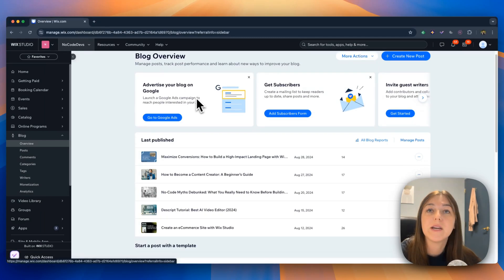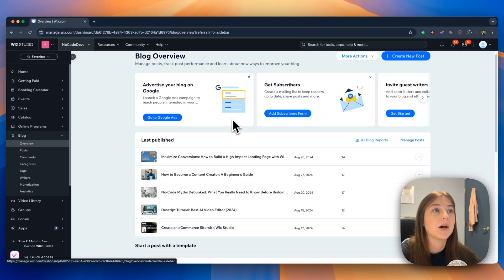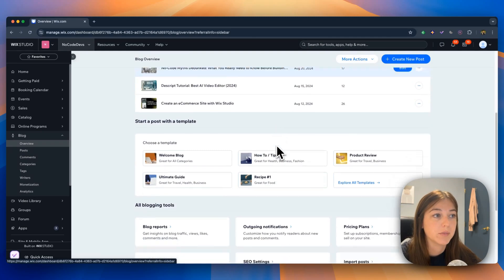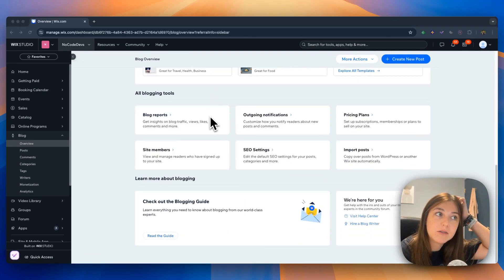The overview page is where you can manage your posts, track the post performance, and learn about new ways to improve your blog.